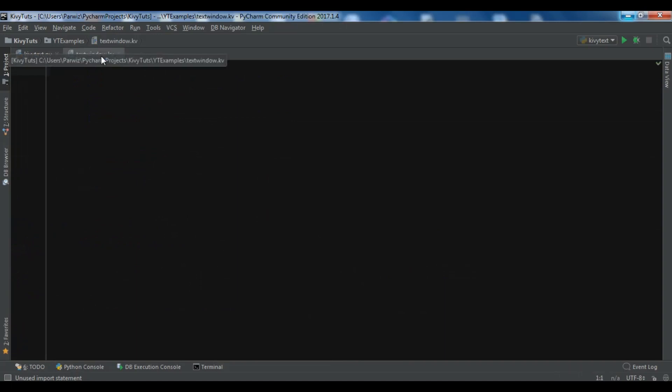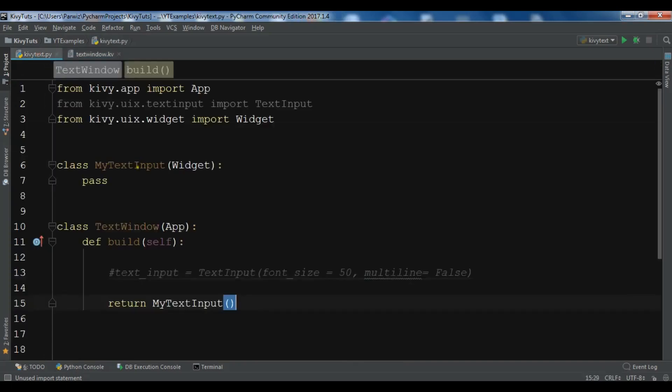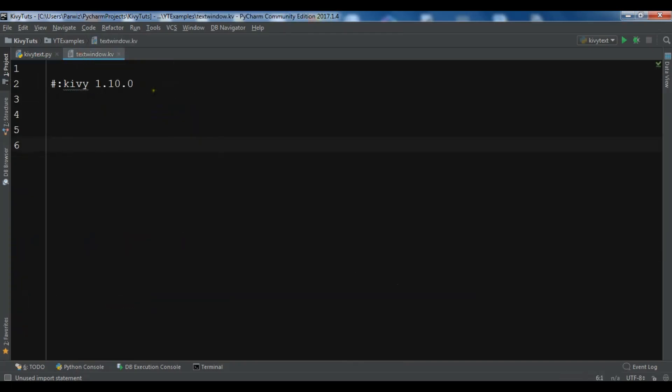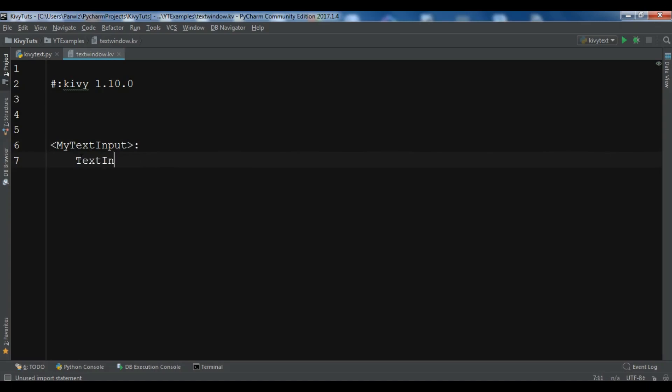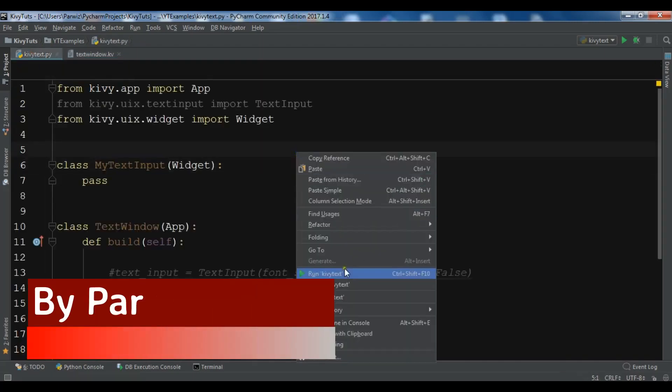In the Kivy file, the first thing we need to specify is the version of Kivy. We need to define rules for this MyTextInput. I'm going to add TextInput in here. If you run this, you can see that we have a text input.